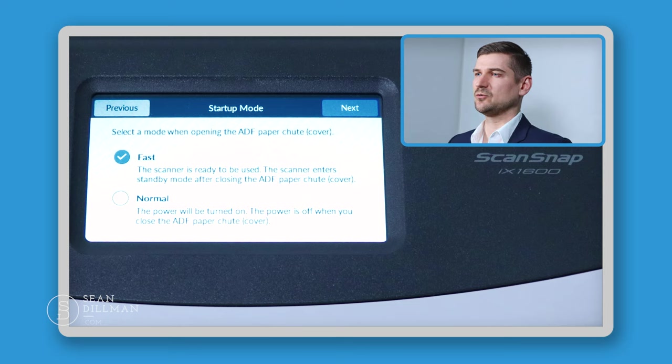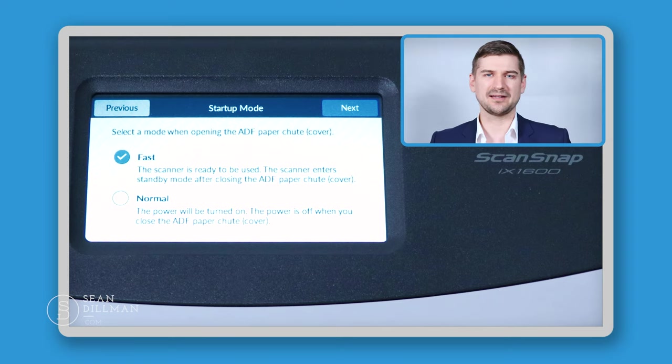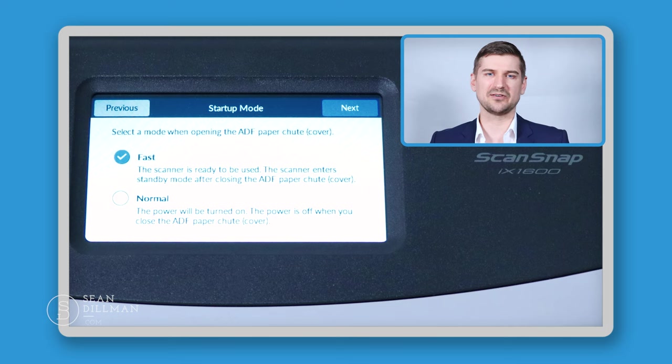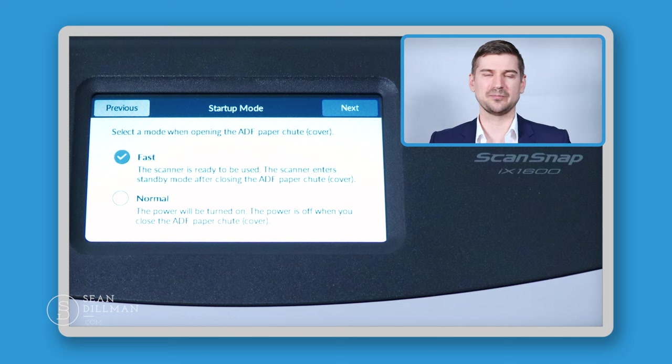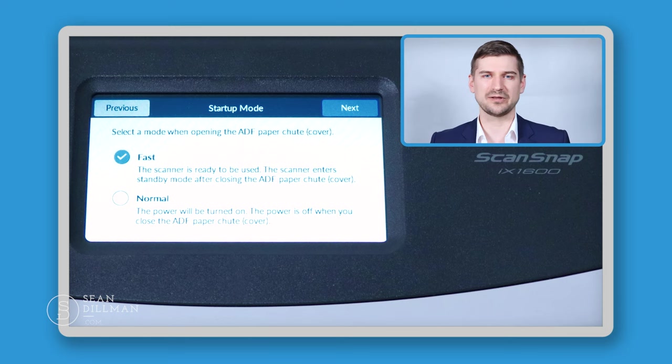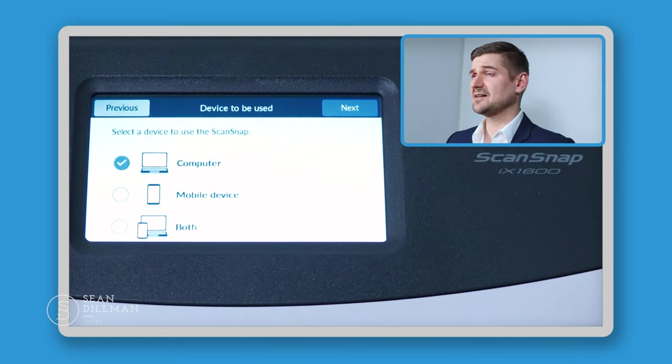If you select normal, whenever you close the cover, it'll actually power the unit off. Because I use my scanner quite often, I'd rather that whenever I open the cover, it starts more quickly and that it was just sleeping as opposed to it being powered off. So you can go with either setting on that, but I'm going to go with fast.